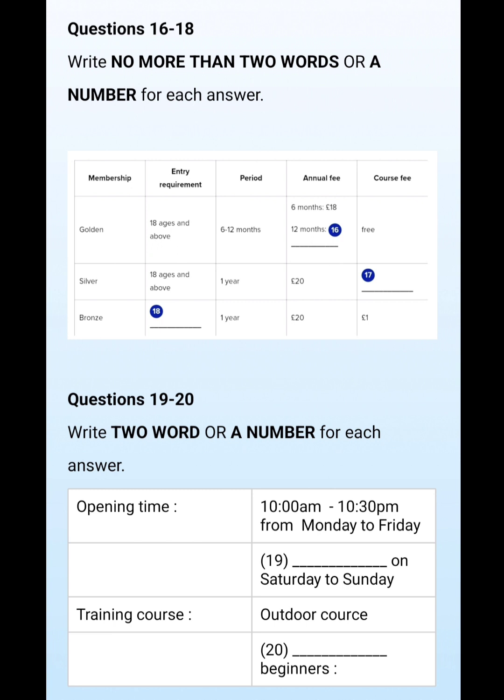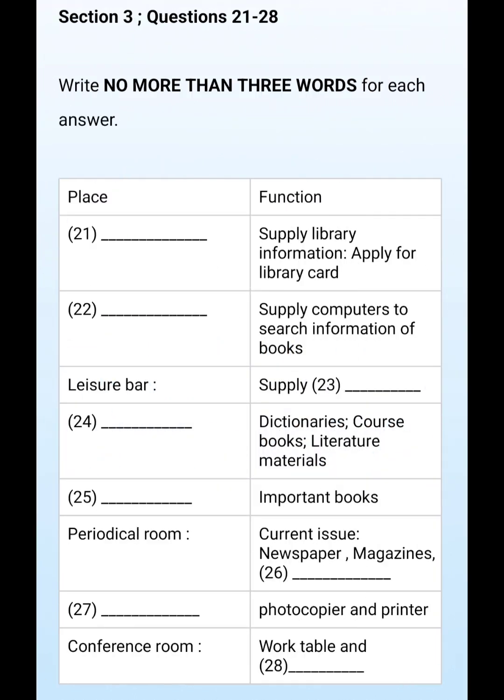Section three. You will hear a lecture about a university library. First you have some time to look at questions 21 to 25.